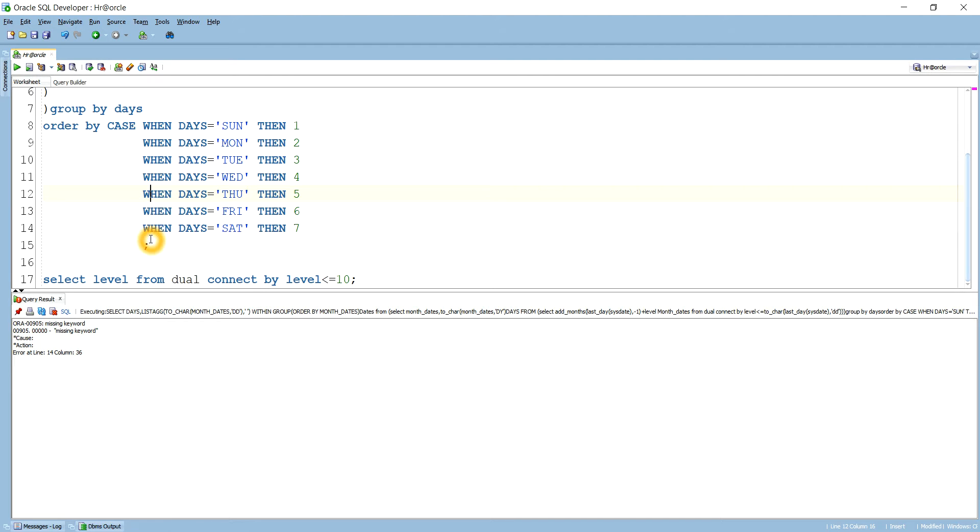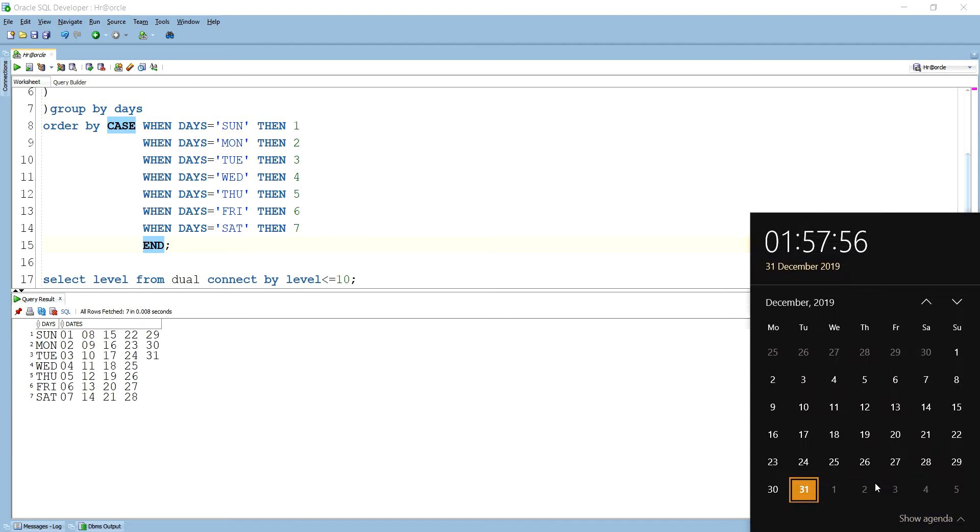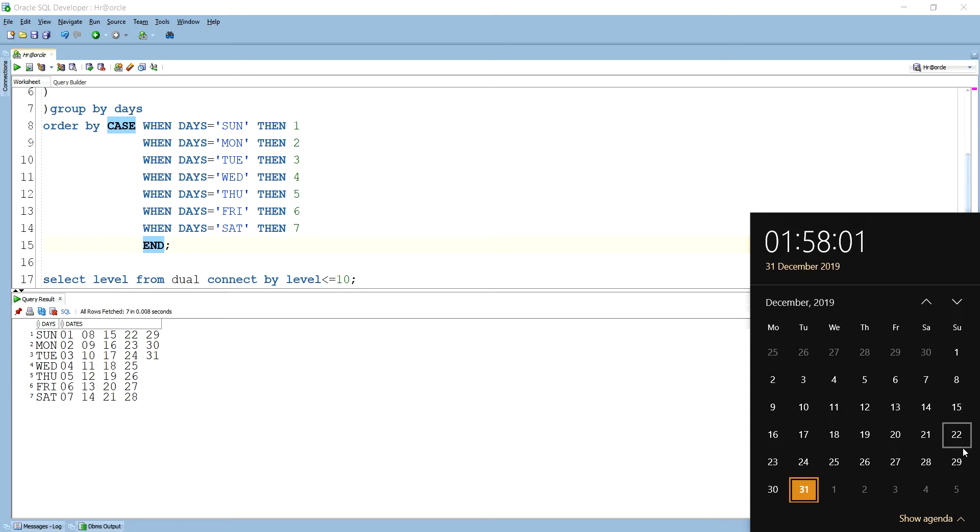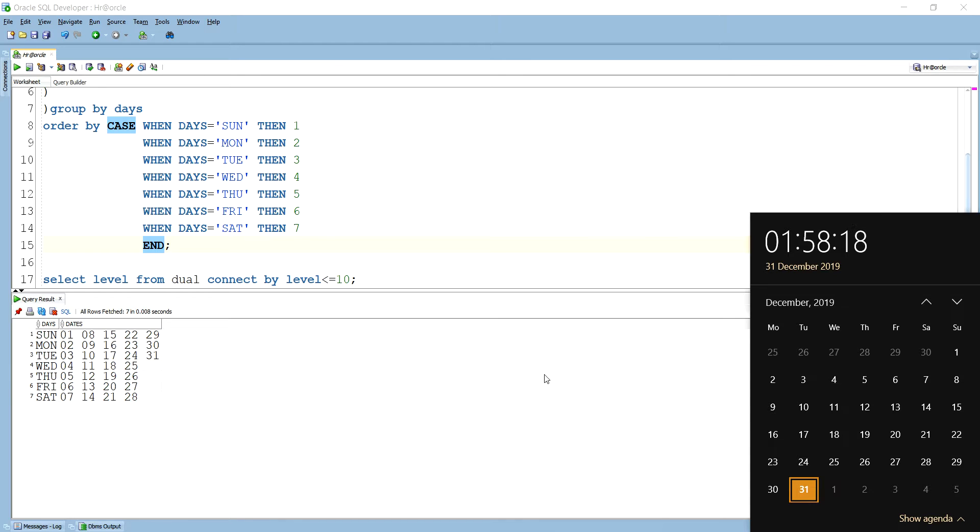If I run this query, you have to use the END keyword. You see, Sunday 01, 08, 15, 22, 29. If you show the calendar, you see for the Sunday is coming like 1, 8, 15, 22, 29. Here also 1, 8, 15, 22, 29. For Saturday also like this, 02, 09, 16, 23, all these things. Like Monday 2, 9, 16, 23, 30. Tuesday like this 3, 10, 17, 24, 31 like this. So it generates a calendar.